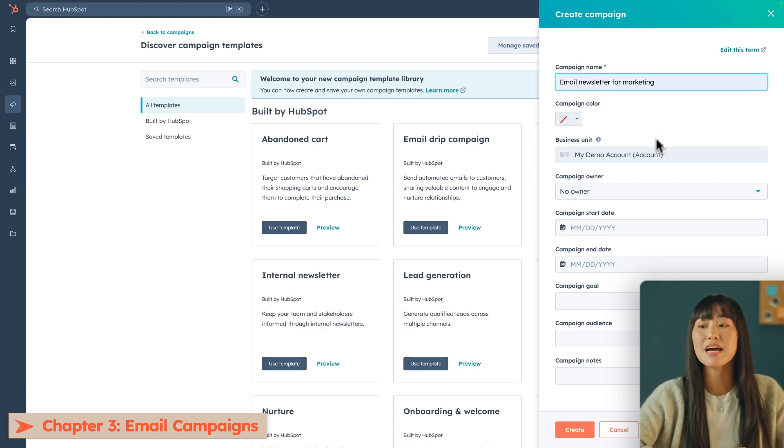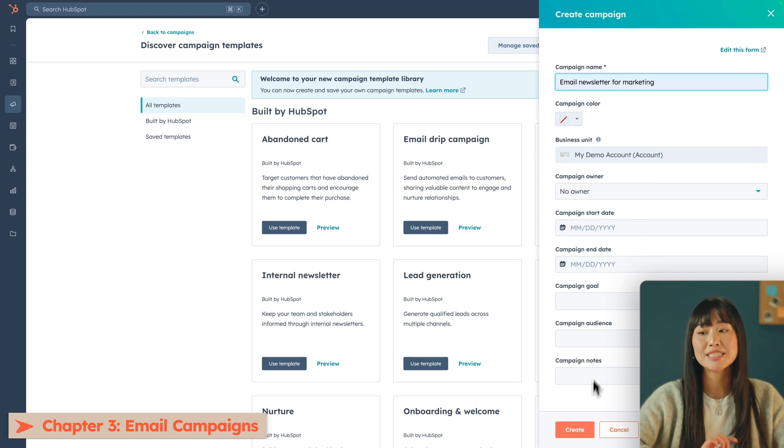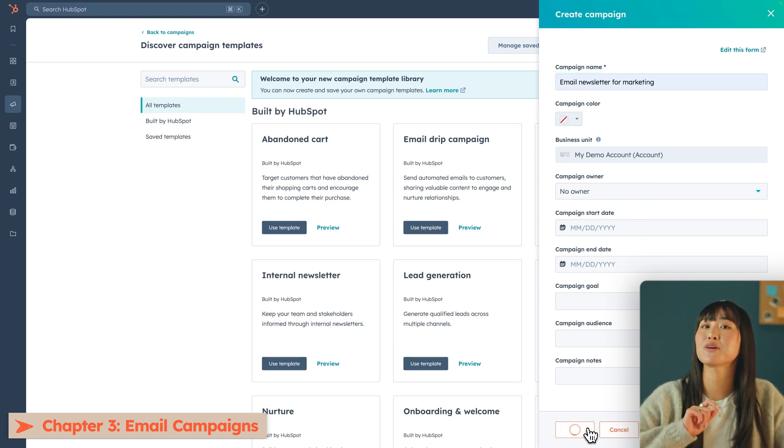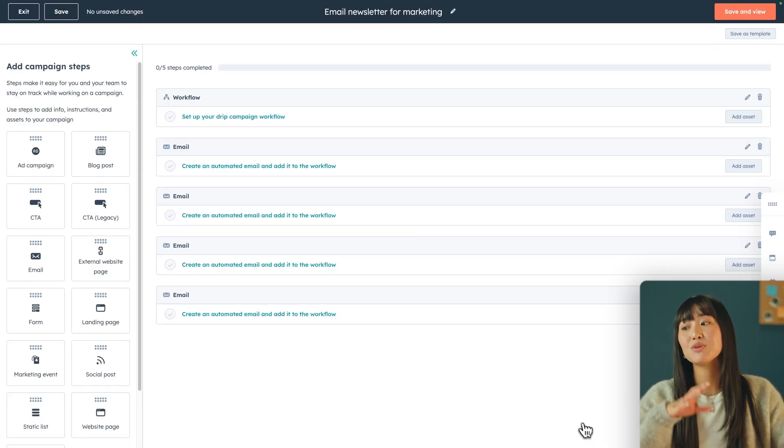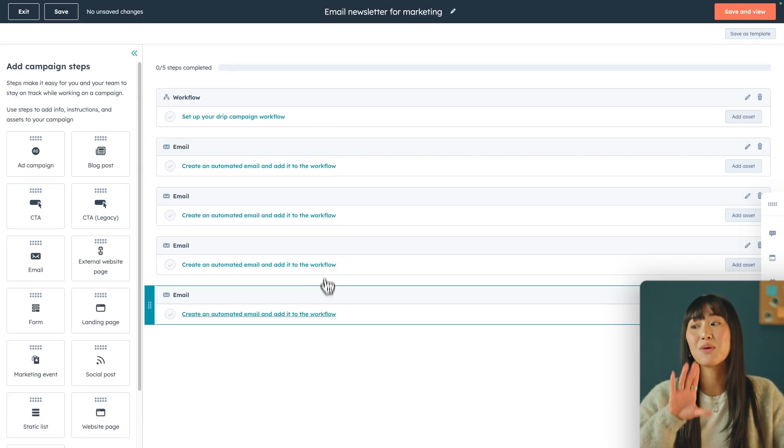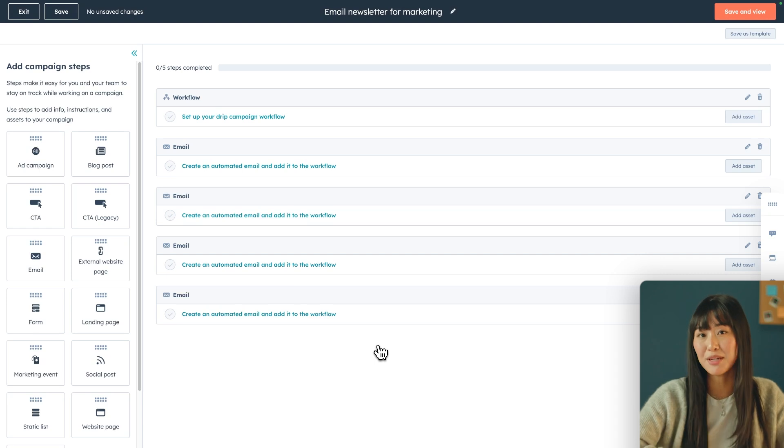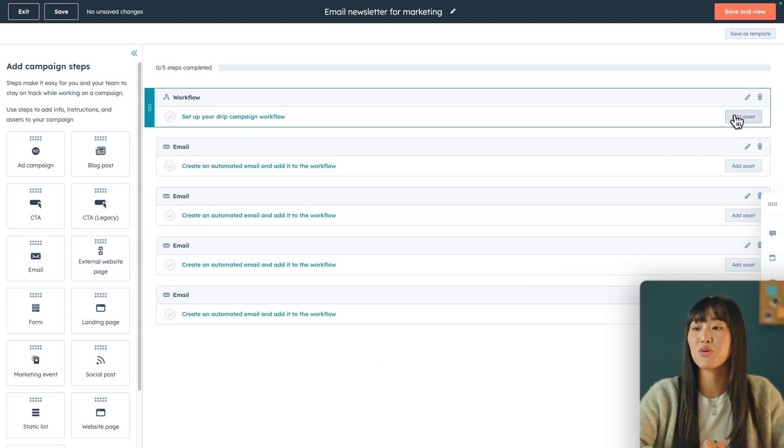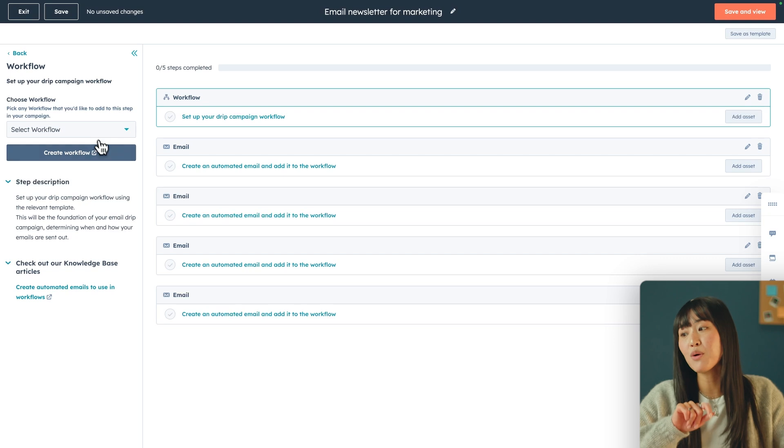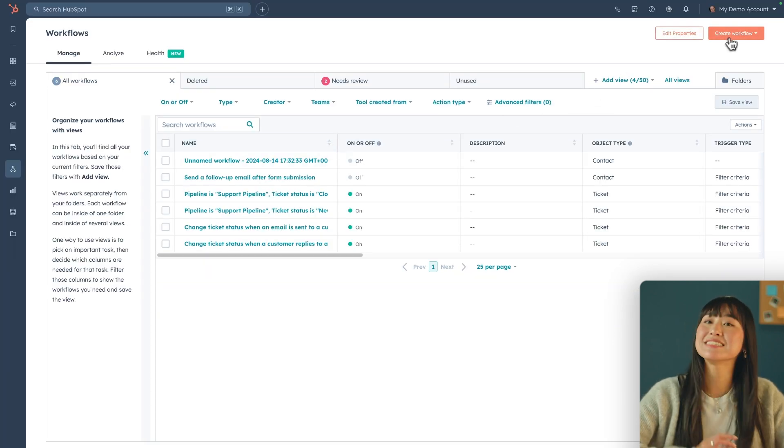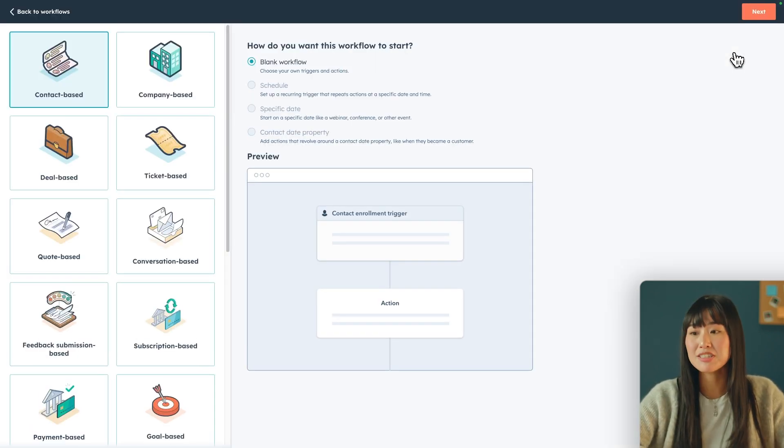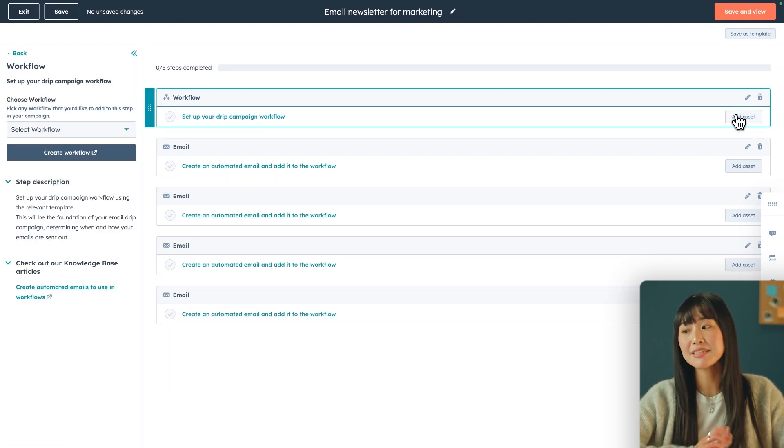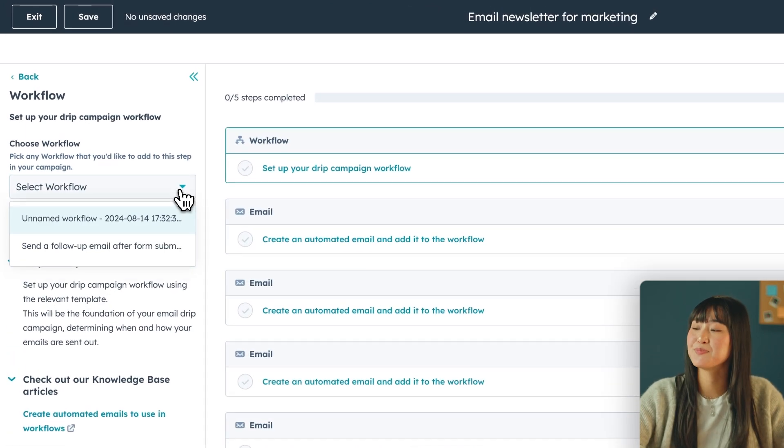You can then fill out the owner as well as the campaign start date and end date and leave some notes about the goal as well as your audience. When you're inside of the campaign you can actually see that it gives you a step-by-step checklist on what you need to do to create a successful email drip campaign. So first you want to start by setting up your workflow. Here you can either select an existing workflow or create a new one. Since this is a new campaign we're just gonna create a new workflow from scratch and then once your workflow is completed you can go back to the campaigns and just connect it.